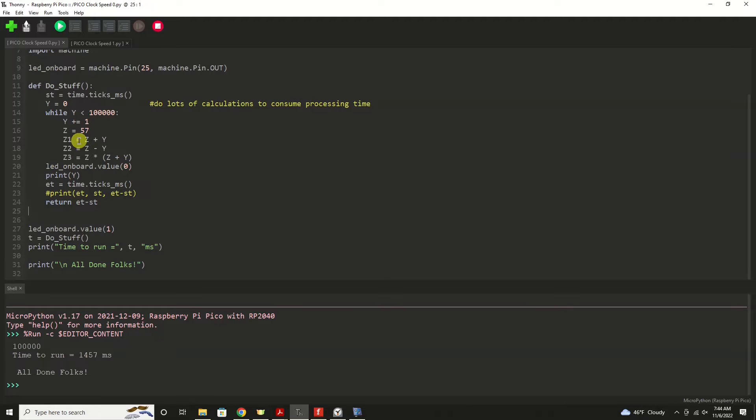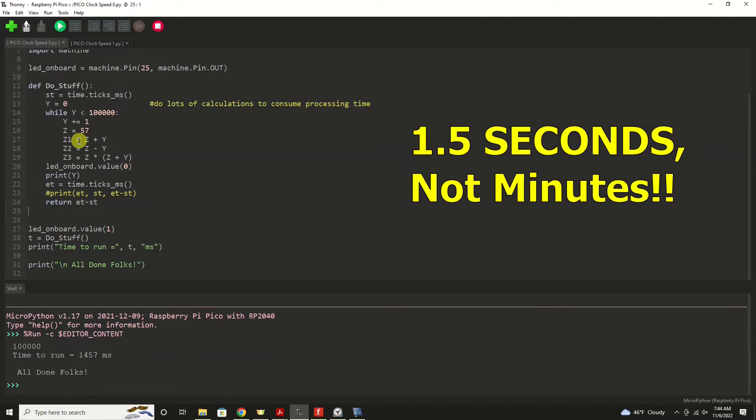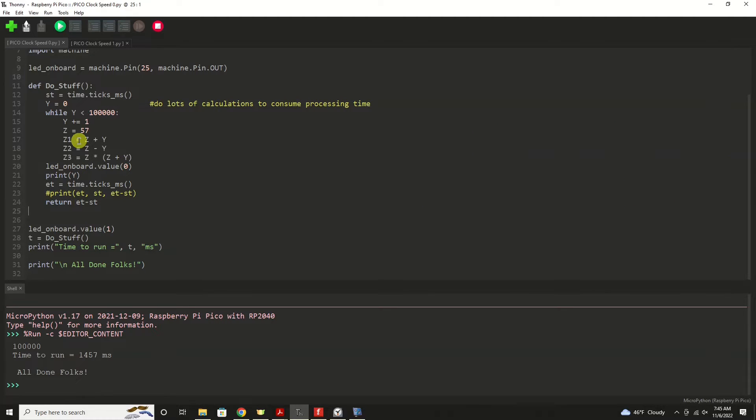Now that might be almost a minute and a half. And for your project, that might be just a bit too long for you to also perform some other work with the Raspberry Pi Pico. So that's where the clock speed comes in.